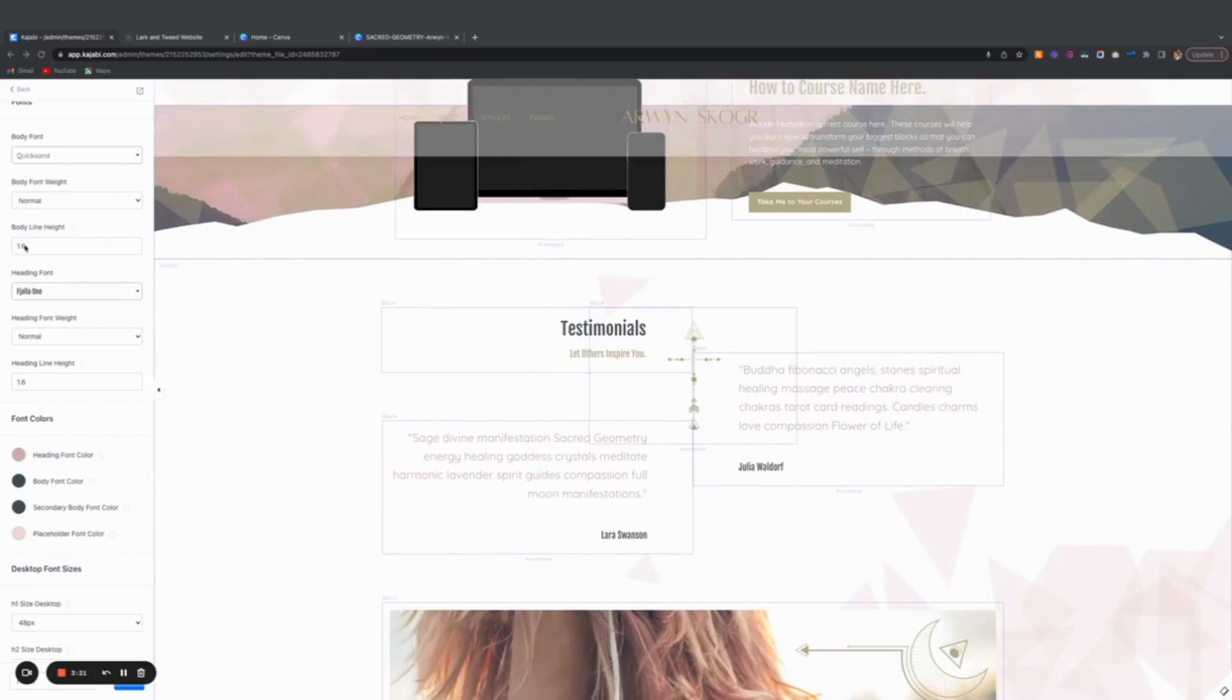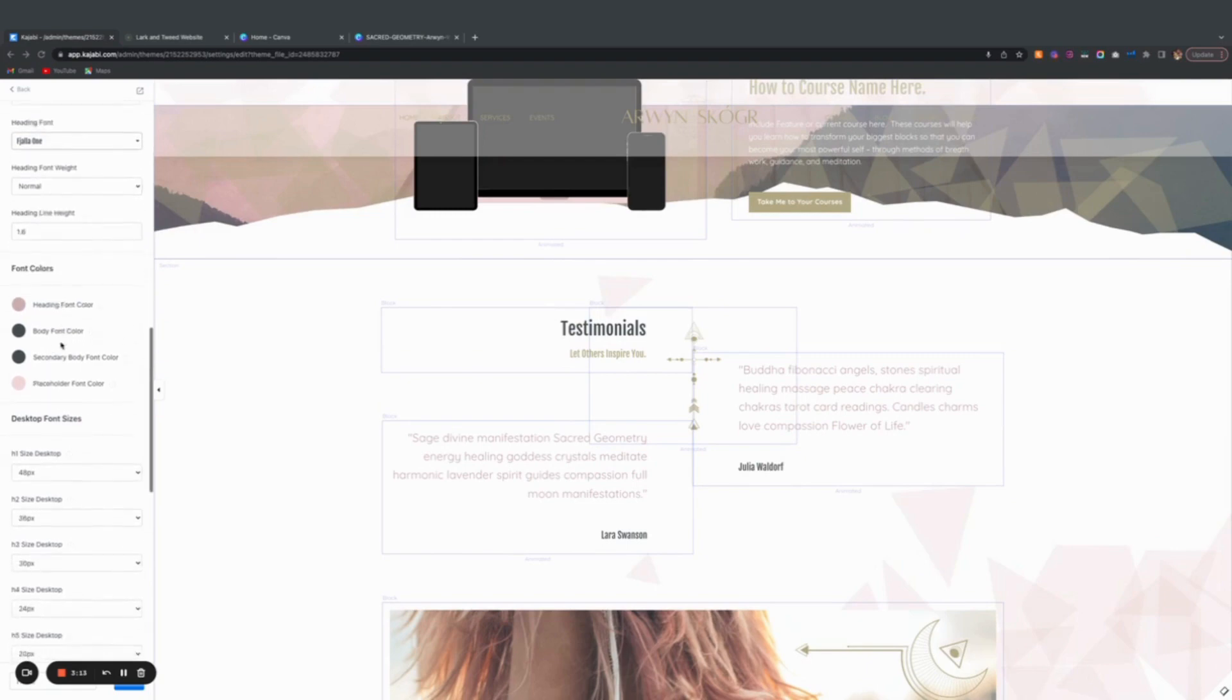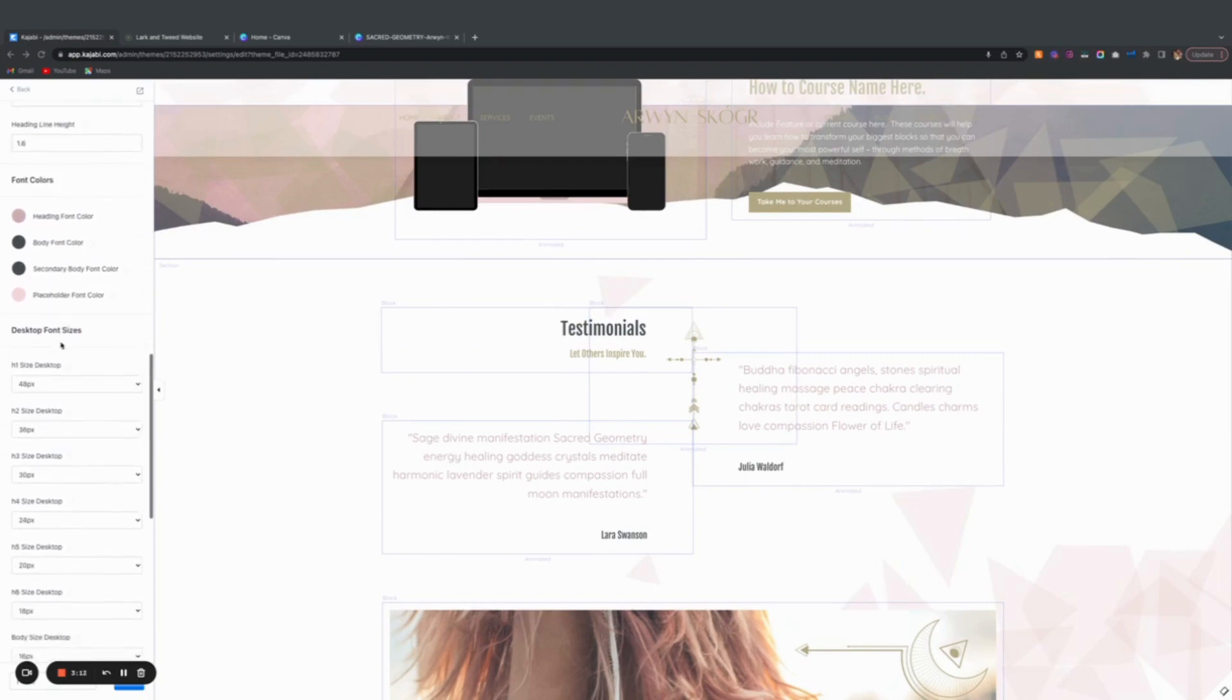You don't really need to change this unless you go and switch the fonts and all of a sudden it looks really tight. Then you'll want to come back here and maybe adjust this, but you can keep it as is. Same with these font sizes.